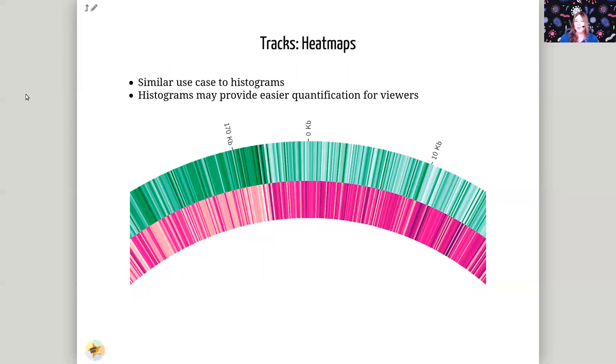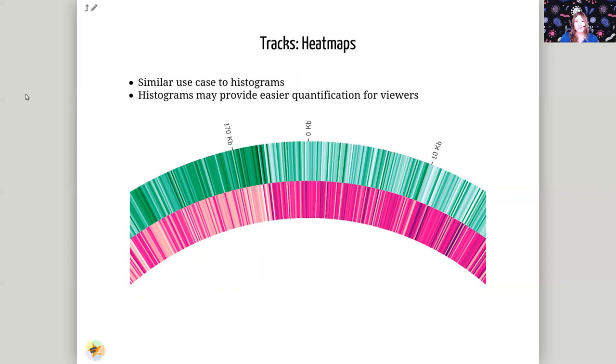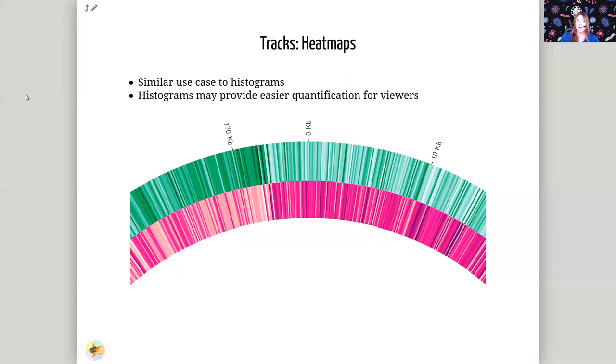Alternatively, you can plot all of the same data sets using the heat map track type, and this will produce a more visually pleasing, but harder to quantify track. So when you need sort of a general feeling of like, are there a lot of genes in this region or something like this, then you can use a heat map where you might not need that more precise like, oh, this is an outlier top 10% value, something like that.